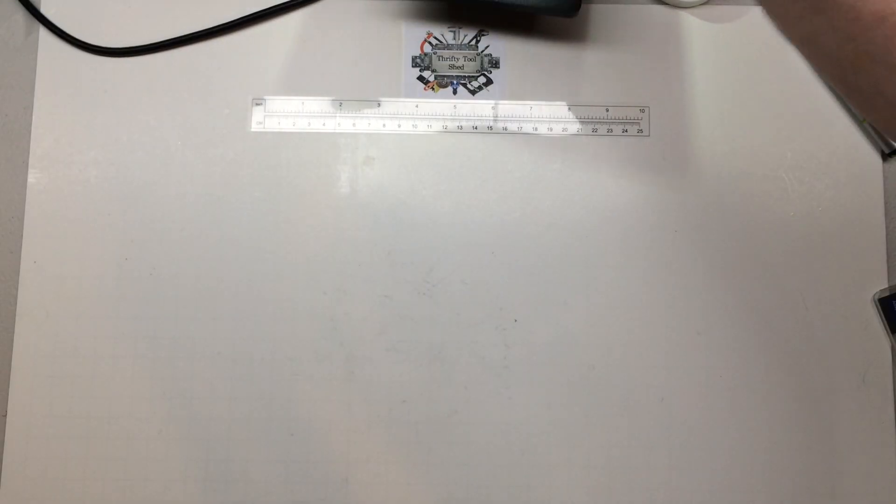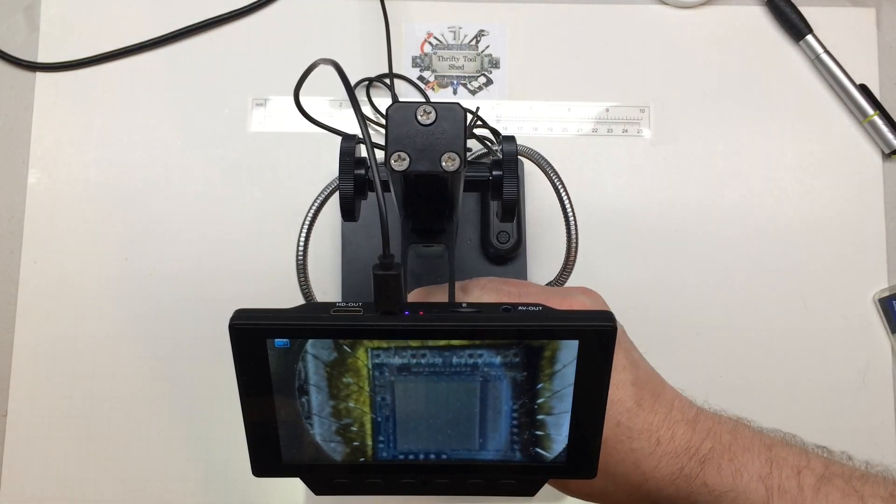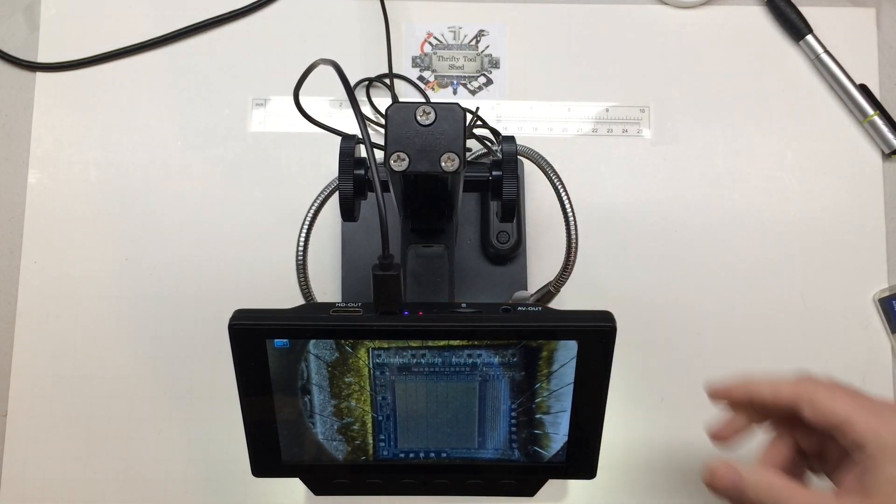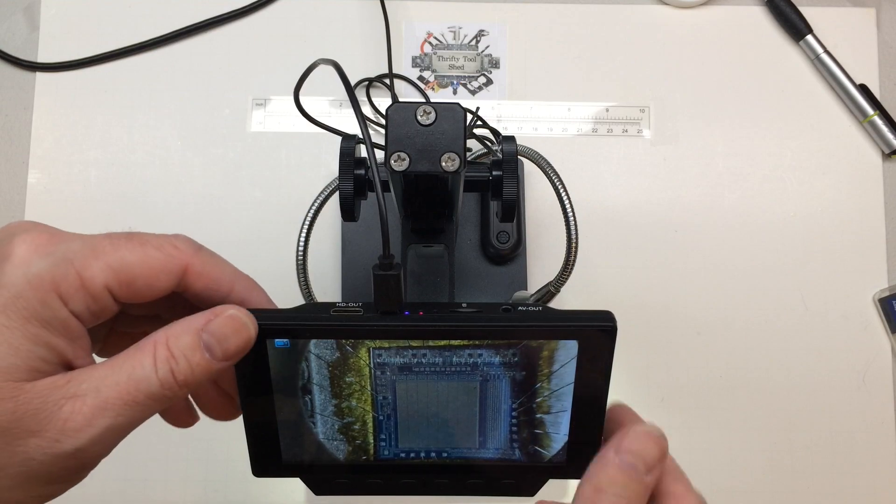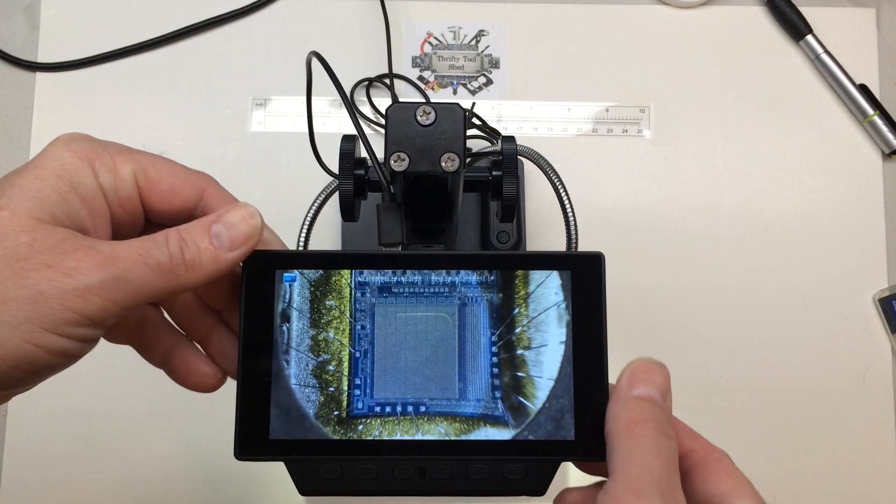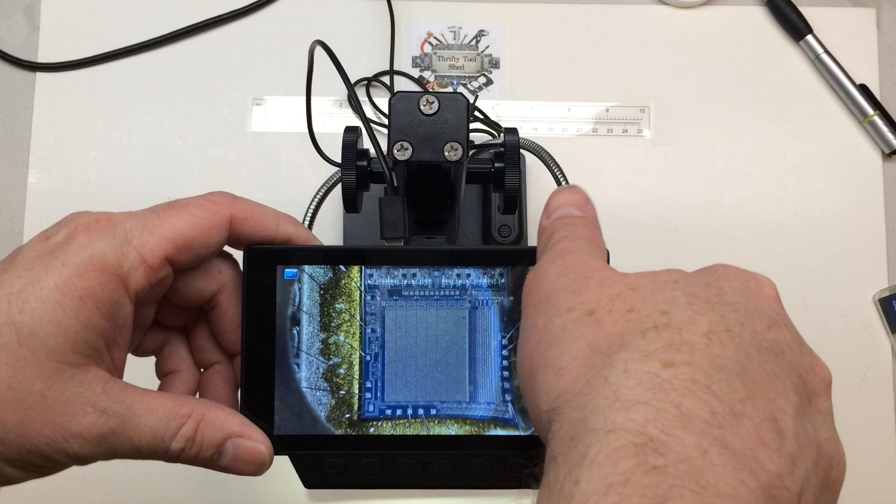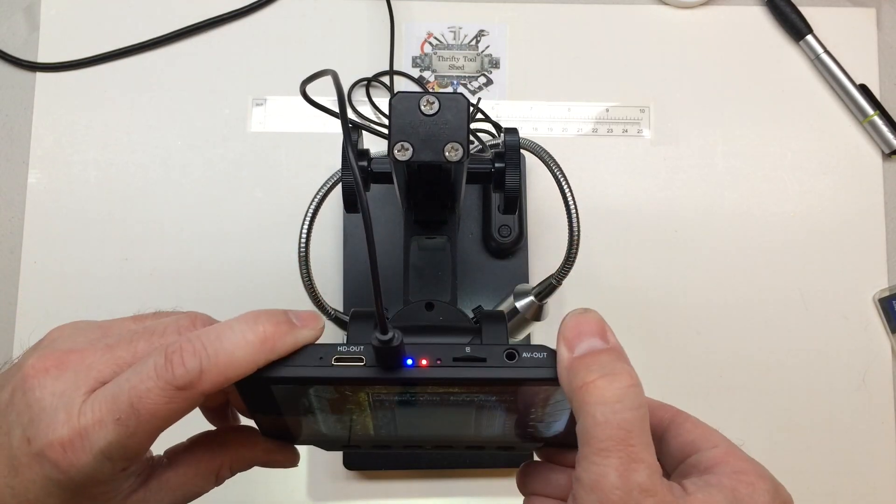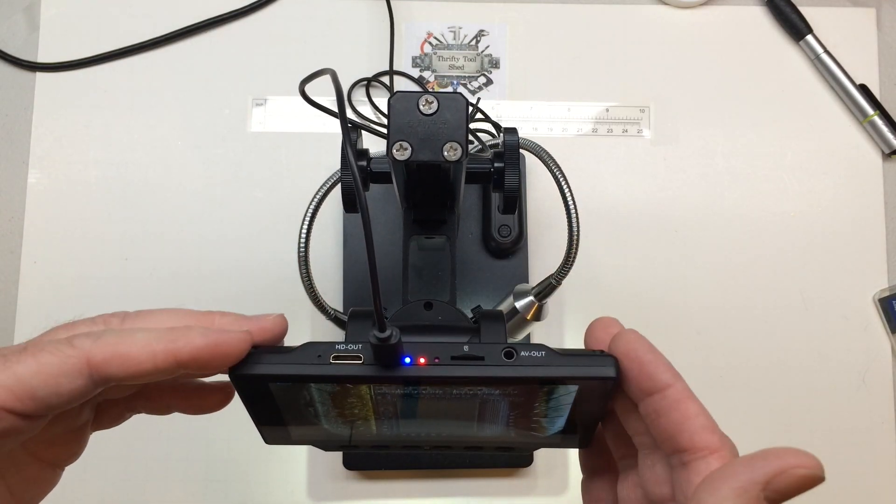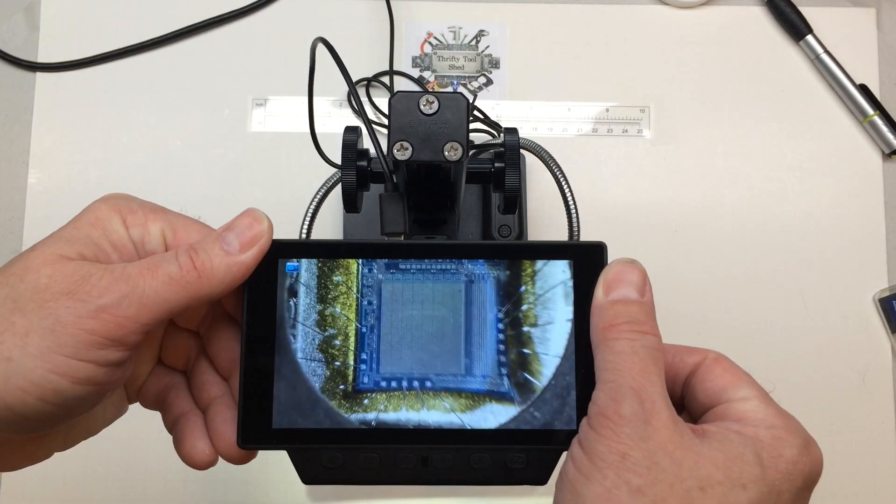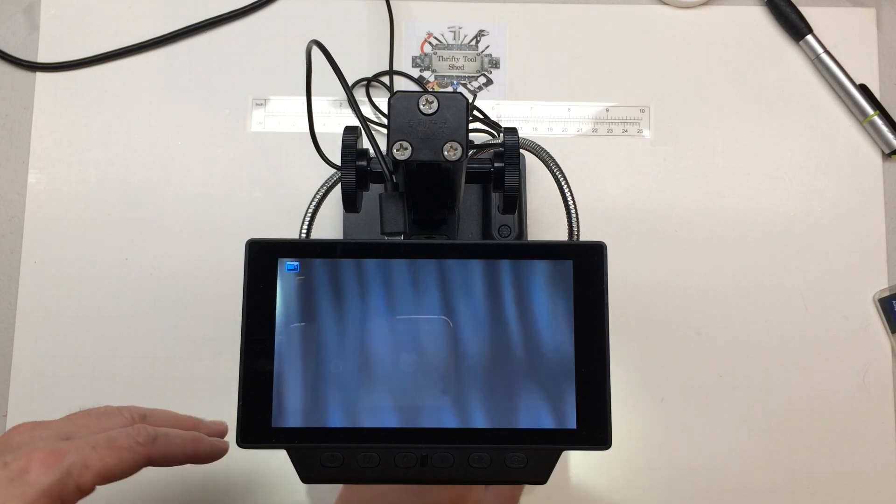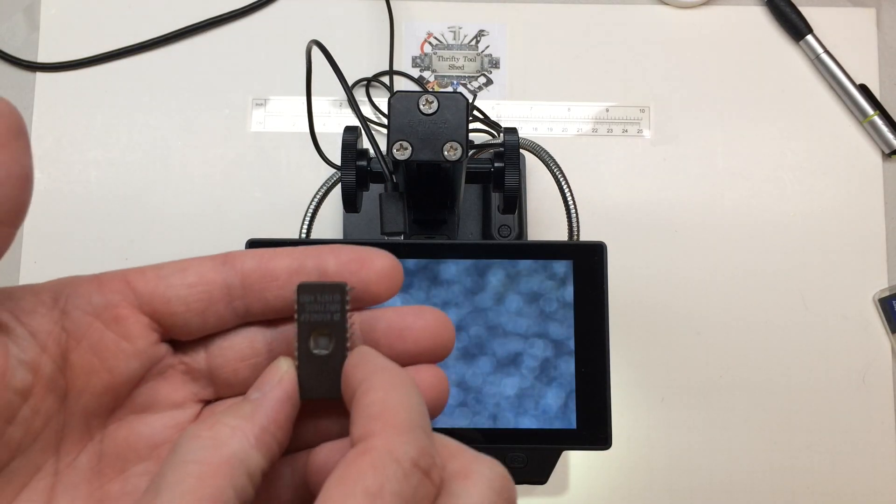So here we go, this is the microscope. We can tilt the screen all the way up and it goes down that far. What I have under here just for a reference, I was interested to see how deep I could look inside.